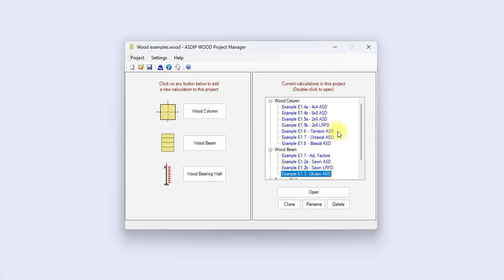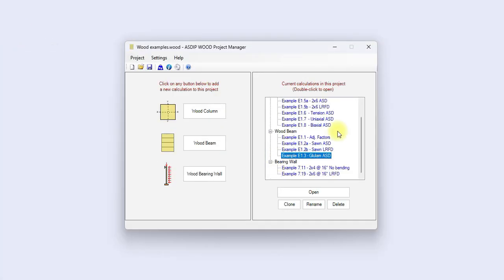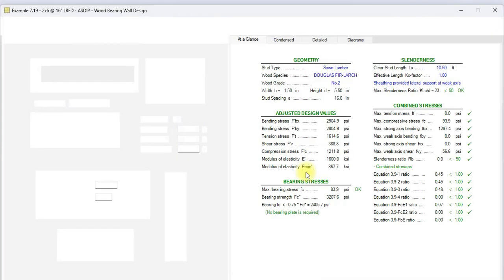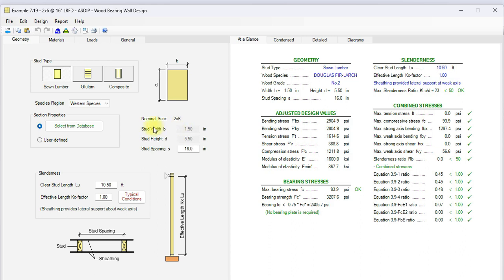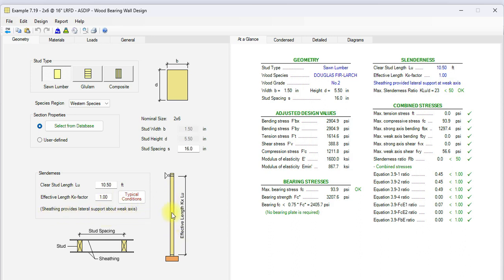Let's go back to the project manager. Let's open a calculation for a wood bearing wall. This has sawn lumber studs every 16 inches. The nominal size of the studs is 2 by 6. This is the slenderness information. The clear stud length is 10 feet 5 inches. Then the effective K factor is 1.0. Please note that the sheathing provides lateral support for the weak axis of the studs.